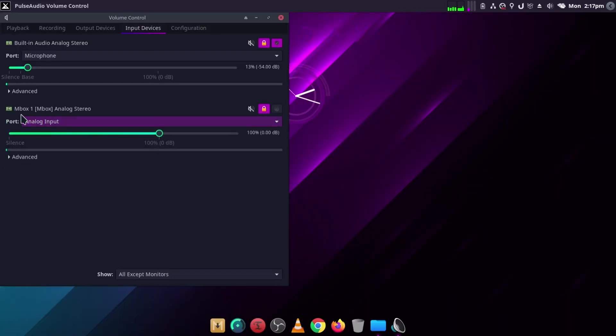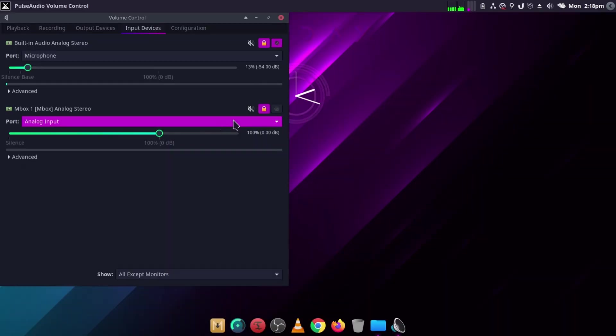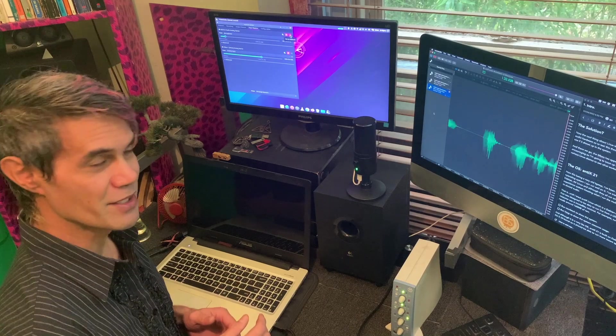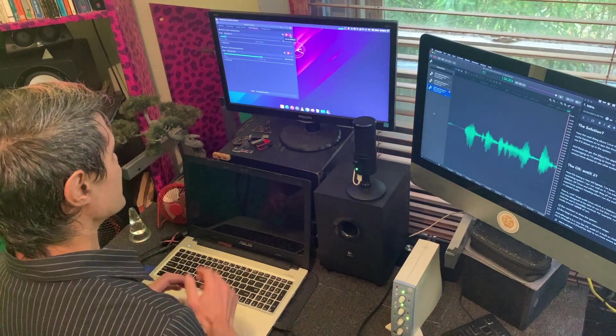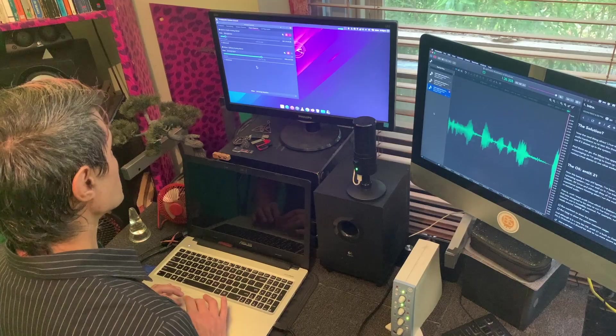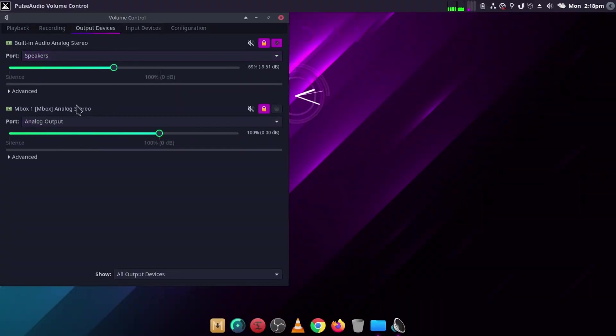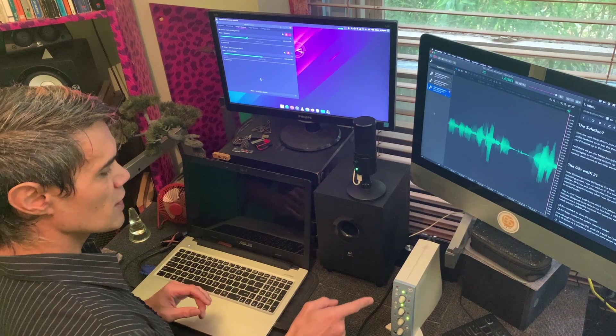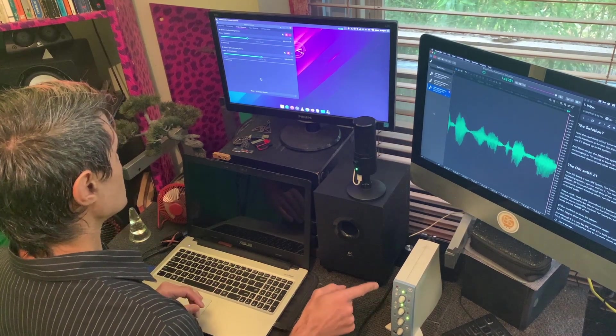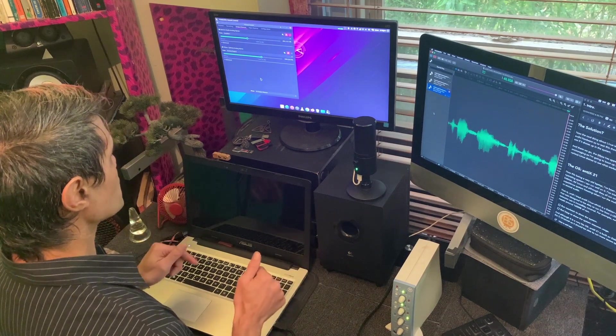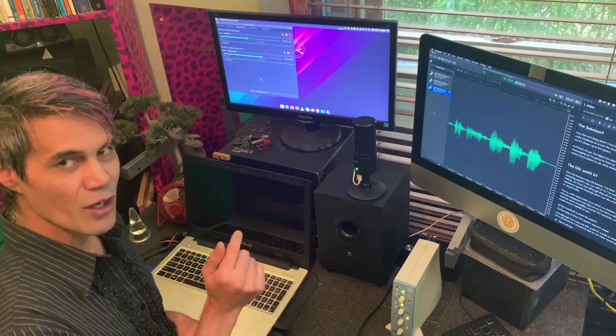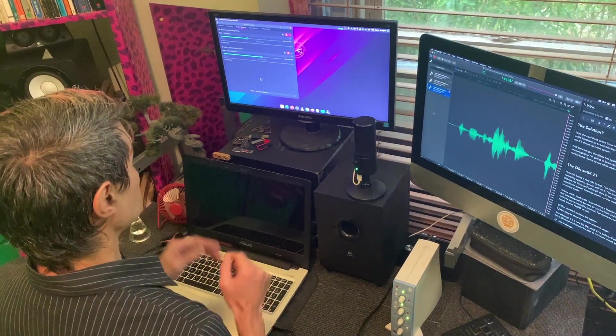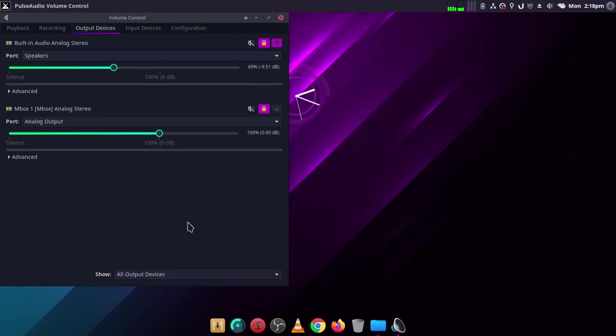And there we go, so the Mbox One is now connected. All I have to do is select it here for it to actually start recording. I don't have any microphones connected to it, but it's showing up in PulseAudio. If I jump over to the output devices, it's also in PulseAudio so I can actually monitor using this device instead of the internal sound card of the computer, which is absolutely brilliant.